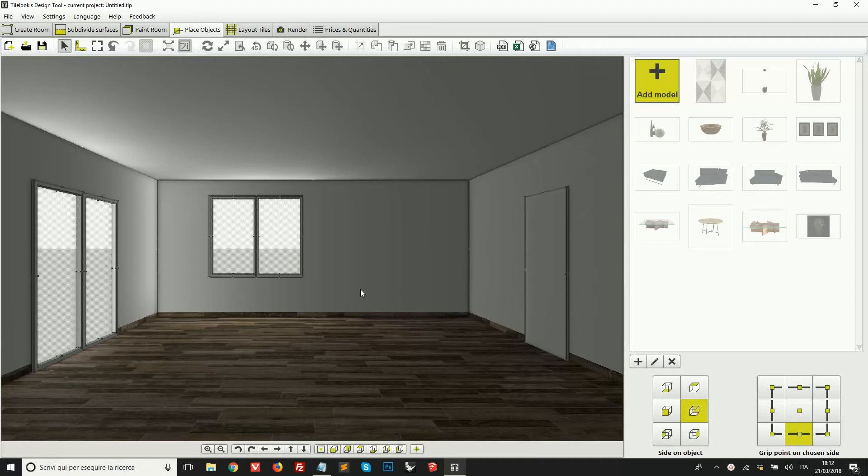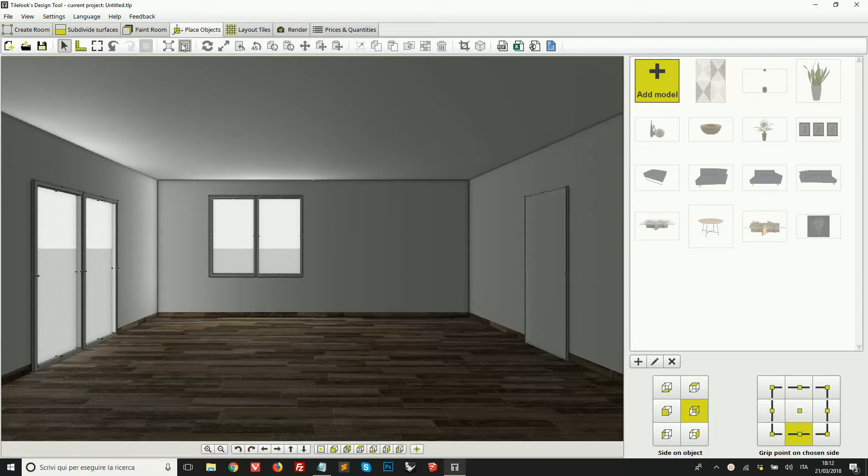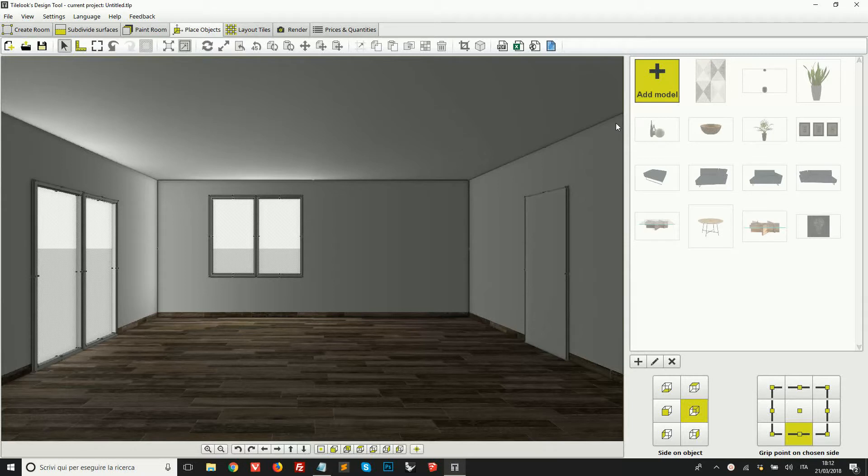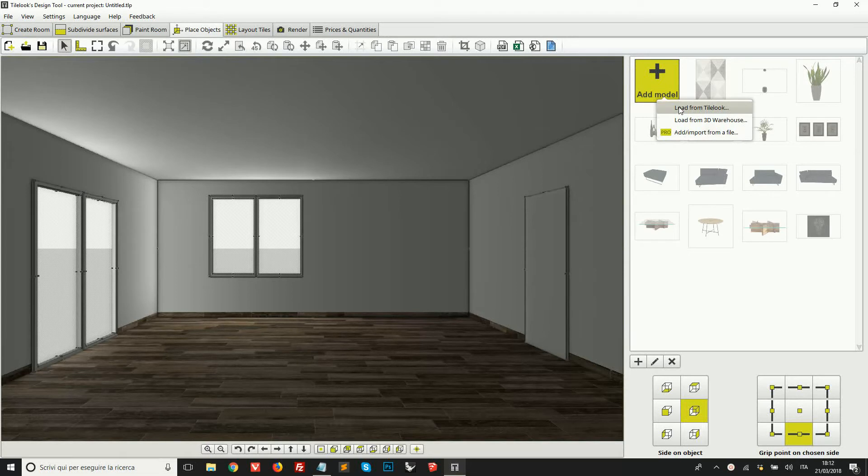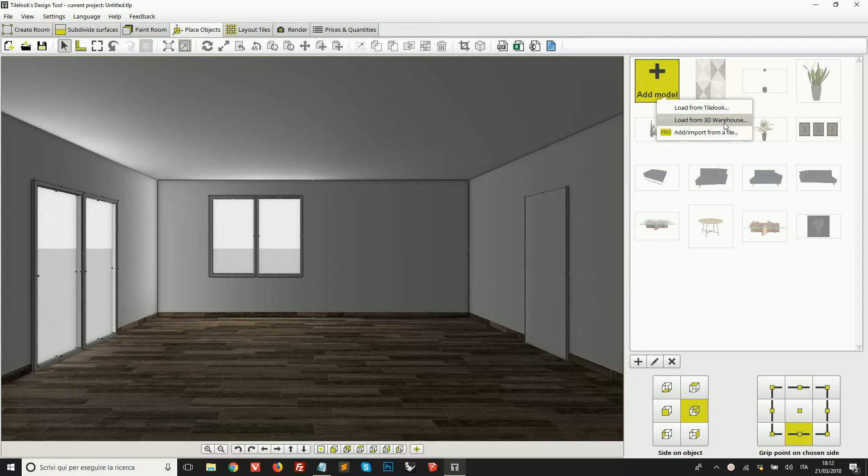Let's see how to place 3D objects in the project and organize them in our interior spaces. In the place objects tab, we can add any kind of model to the project very quickly. By clicking on add model, we can choose to download products from the title library.